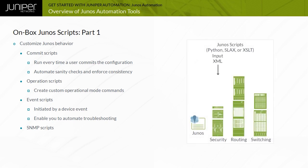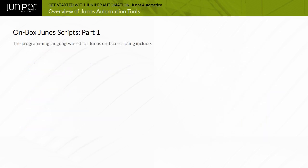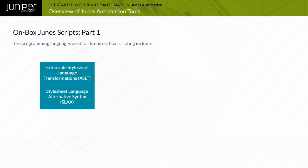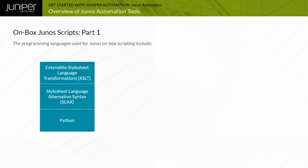The type of input accepted and the information returned is different for each of the different script types. The programming languages used for Junos on-box scripting are Extensible Style Sheet Language Transformations or XSLT, Style Sheet Language Alternative Syntax or SLAX, and Python.